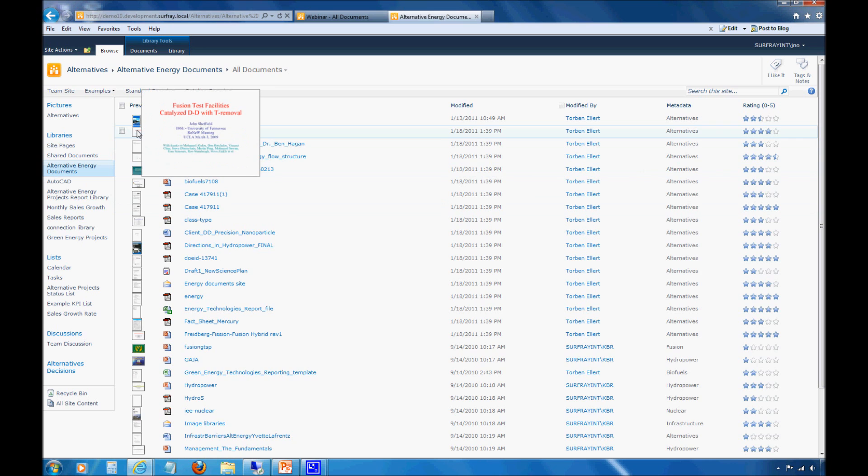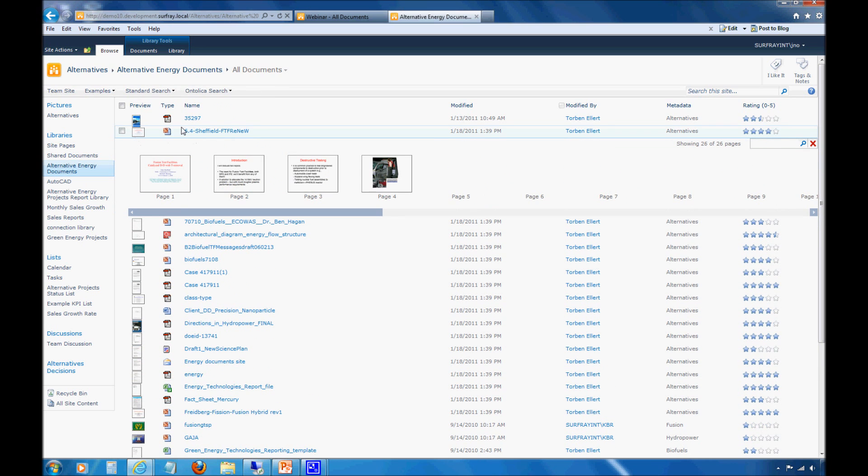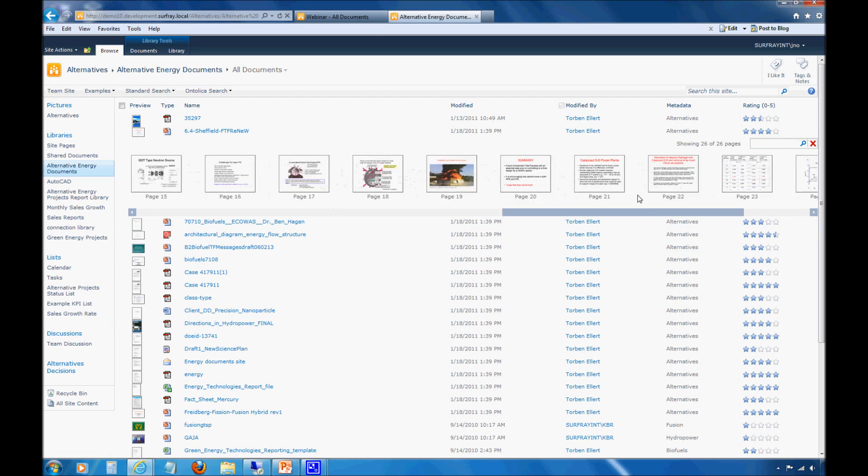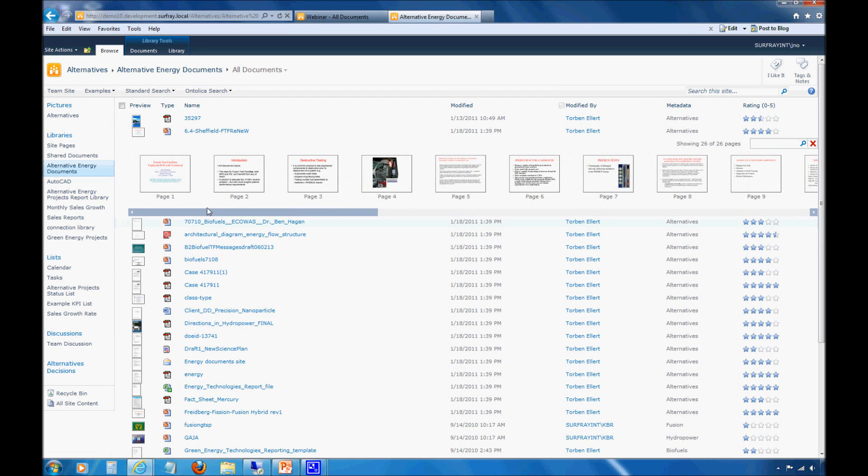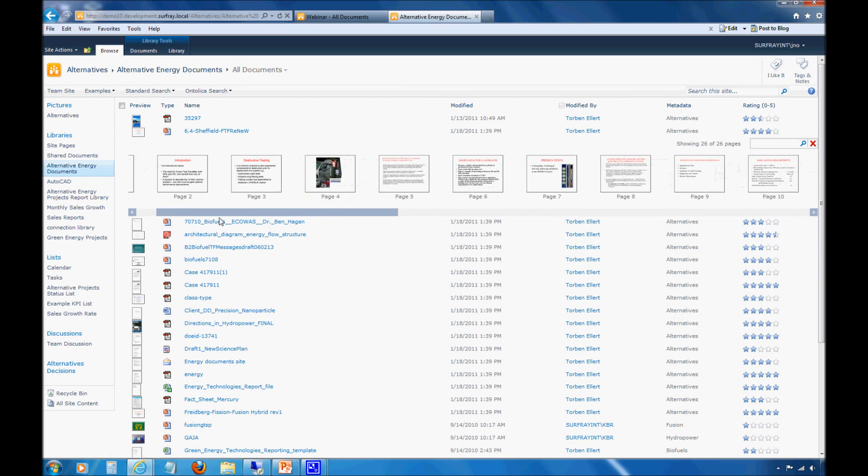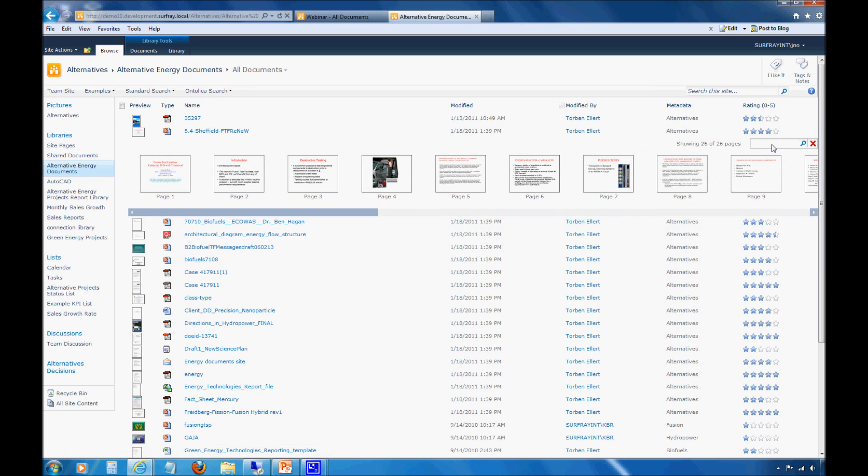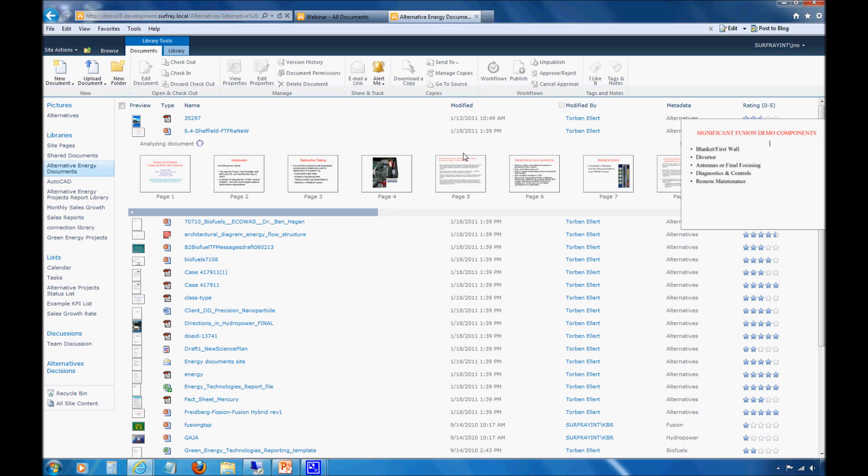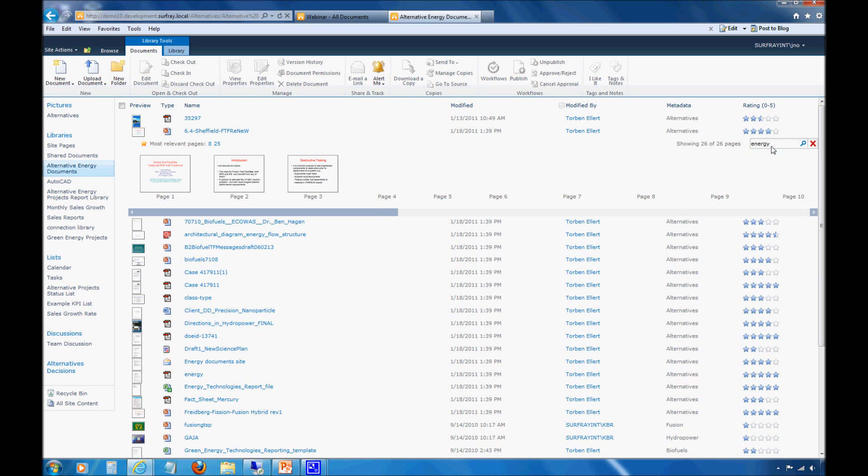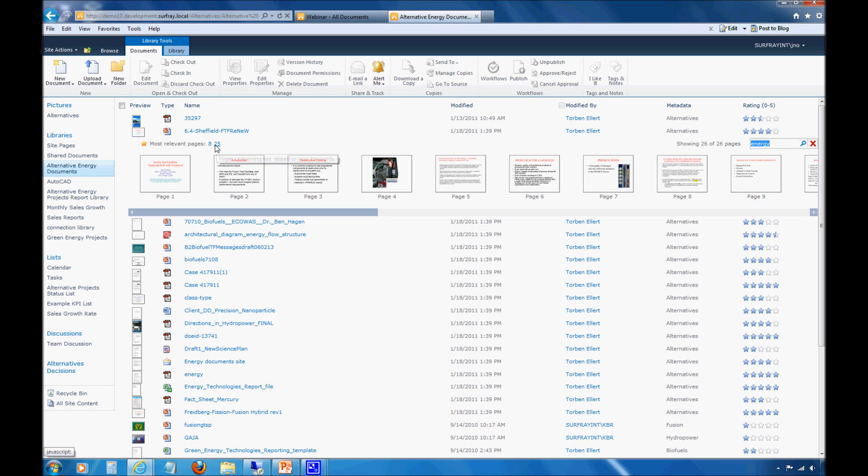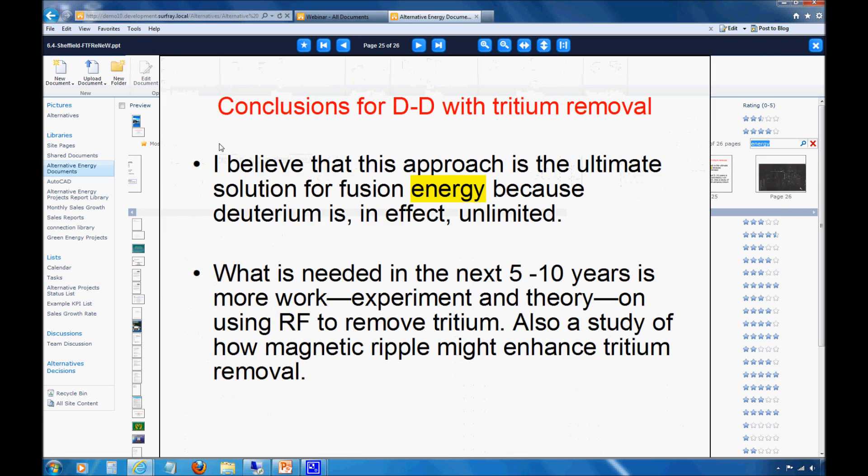You'll also notice that we have the ability to do that full document preview that I was showing earlier. This particular site has a couple new features that I haven't shown in previous webinars. One of them is the ability to do an in-document search on a document. All I can do here is with the little search box, I can do an in-document search of the document within my document library. I can see the most relevant pages of the document based off of my search. I can jump to those particular relevant pages and get a nice highlighting back here. If I want to, I can zoom in and out of the document. I have a nice preview capability there.